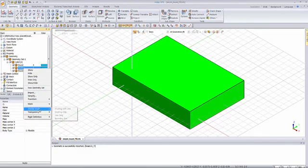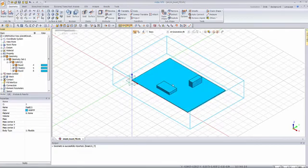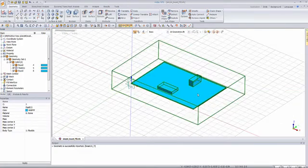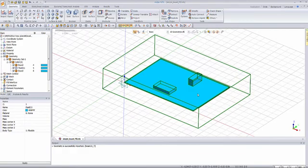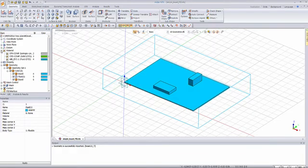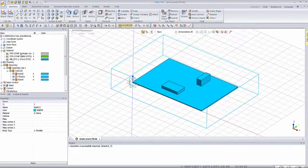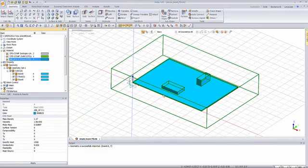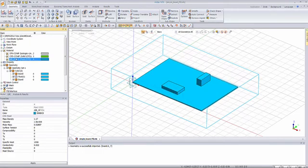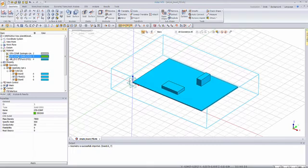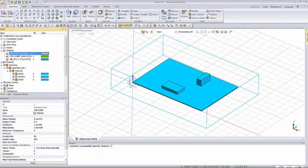First let's make this part transparent so we see a little bit better. Now the first step will be to look at the materials. We already have three materials: the first one is the air, which will be for CFD; then we have the solid for the CFD board; and the solid for the structural analysis. We have to distinguish them like that.